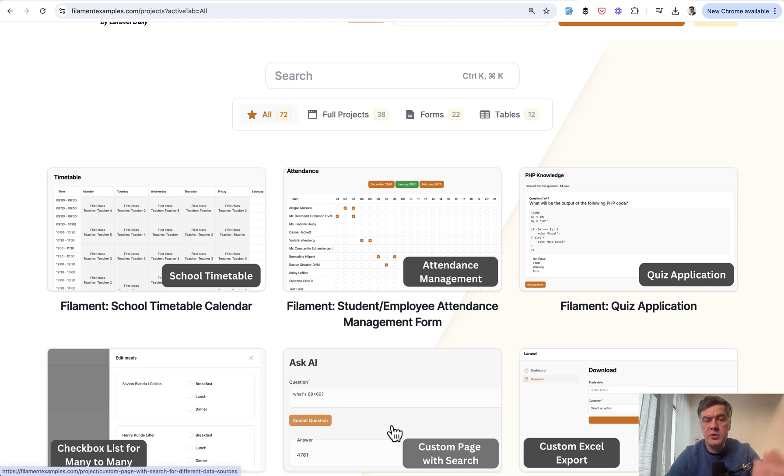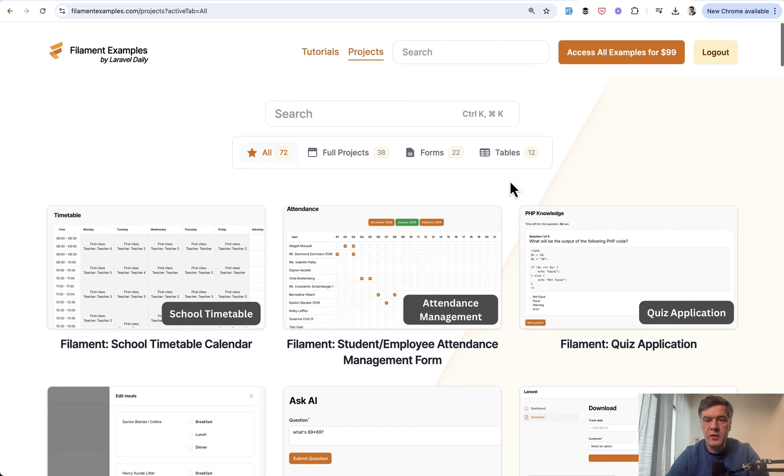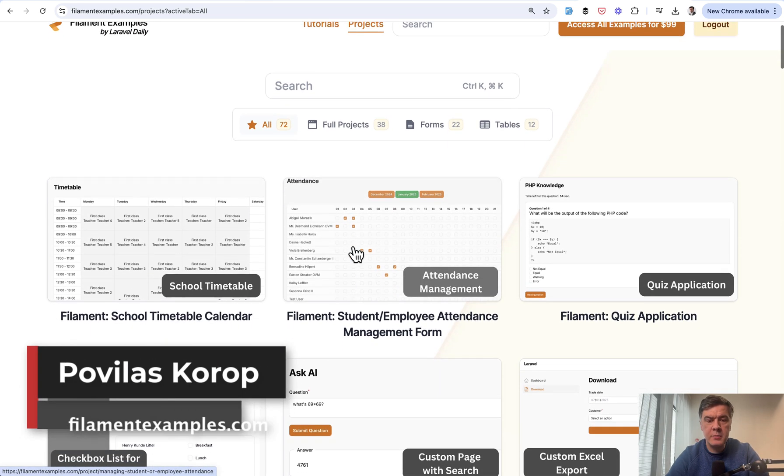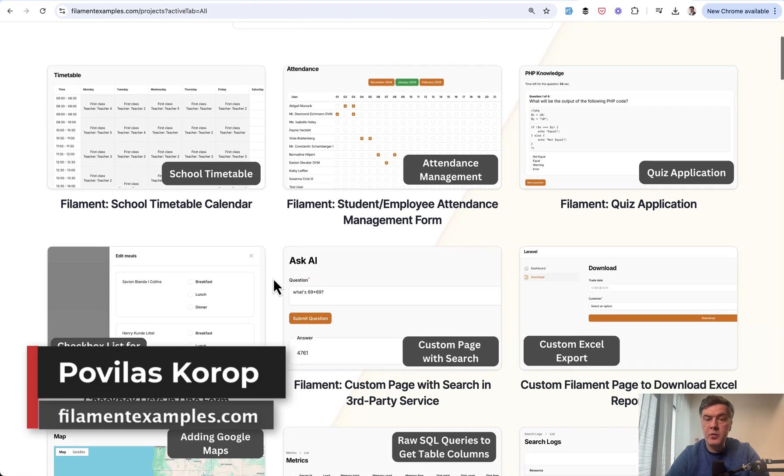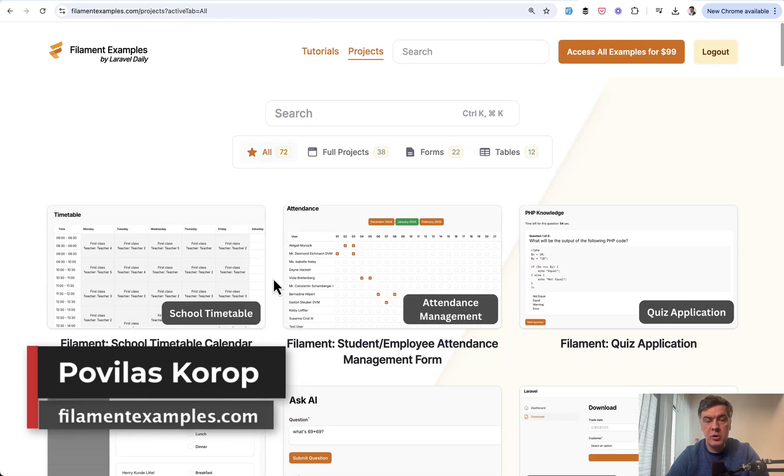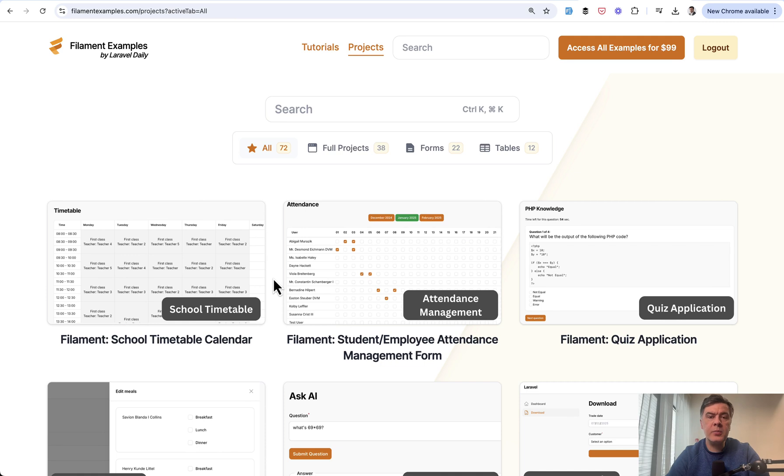As I mentioned, the full source code will be available for filament examples members, as well as other 71 projects. So subscribe if you want to get them all. And what do you think about this example? Would you have done something differently? Let's discuss in the comments below. That's it for this time and see you guys in other videos.